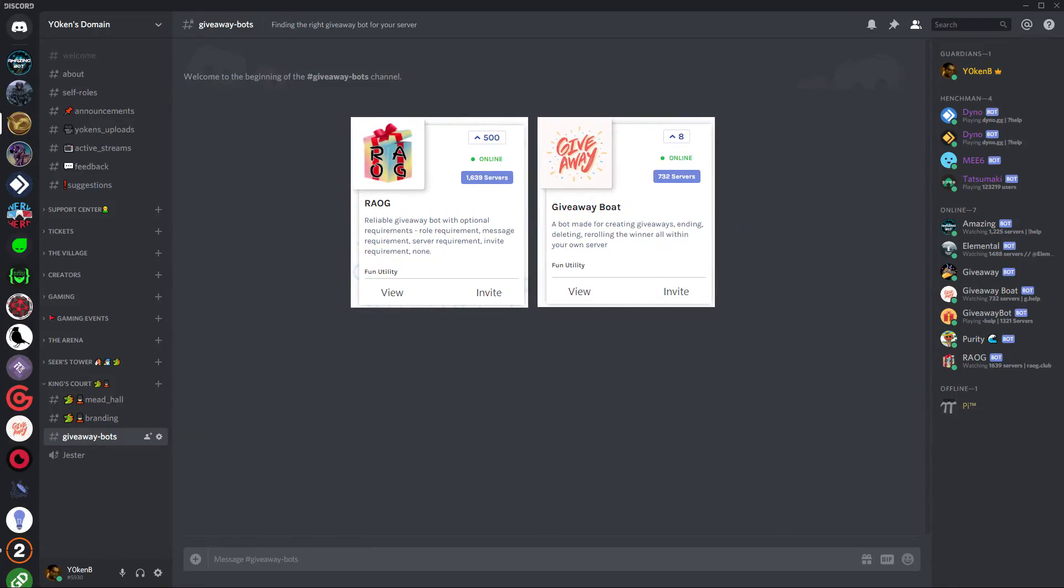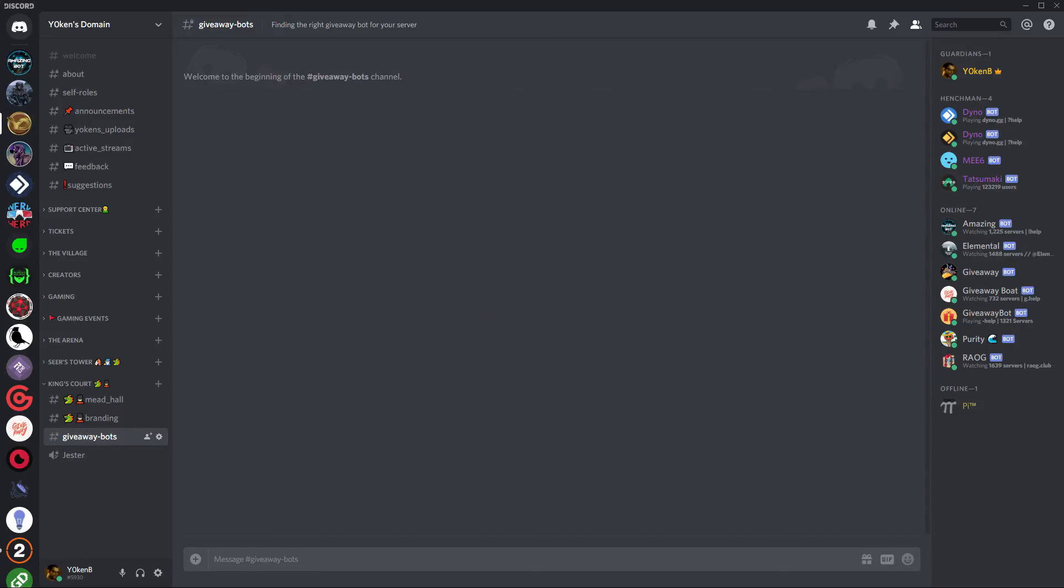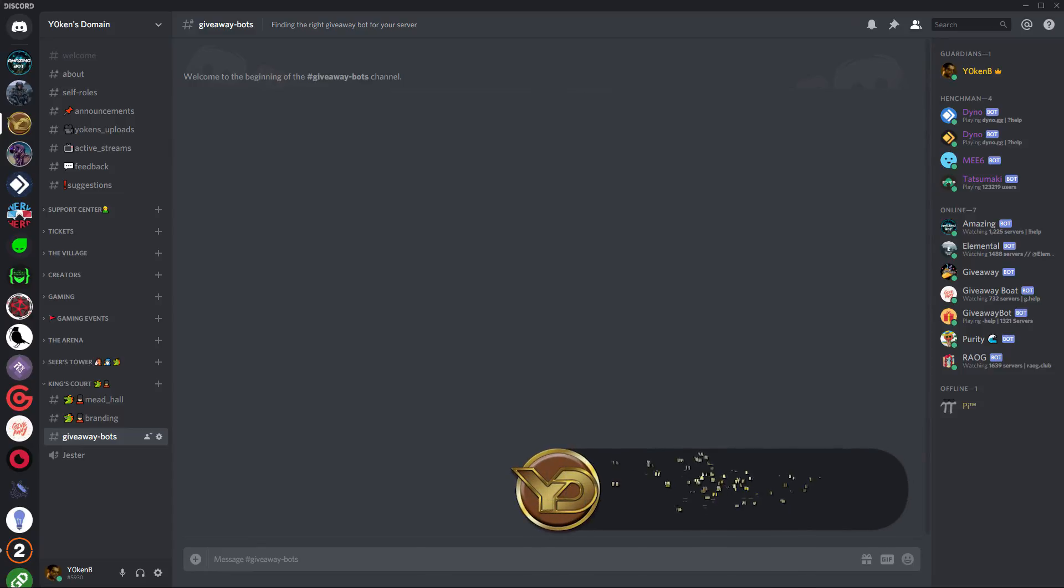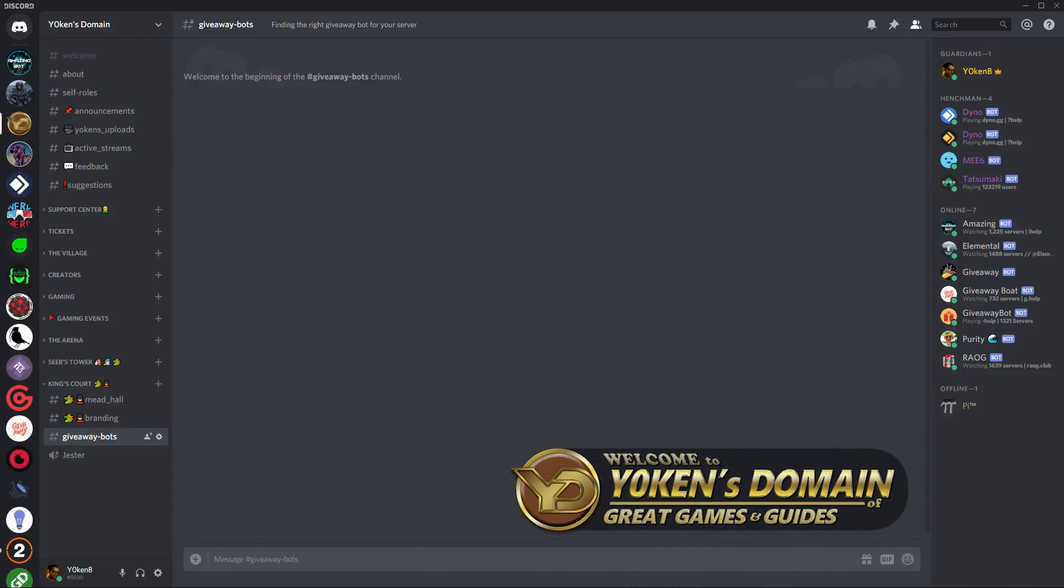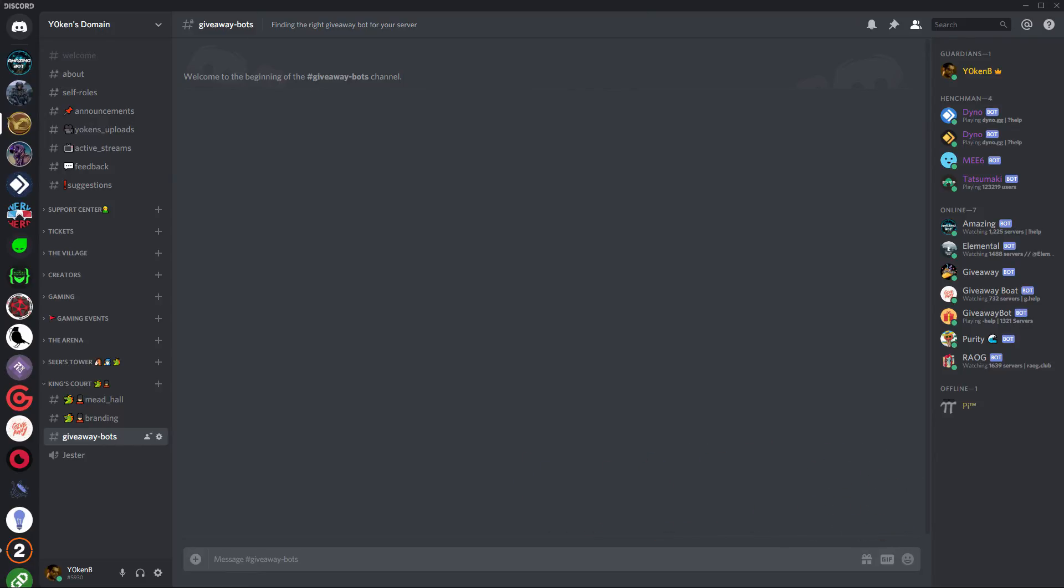So there you have my two recommendations for giveaway bots that you need to add to your server. The links are in the description below, so like this video, subscribe to my channel, and come join my Discord server and stand a chance to win one of our monthly and random giveaways of either games or Discord related services. Also, let me know in the comments below what giveaway bot you went with or if you have any other suggestions. I would be happy to know that. Thank you for watching, Yoken out.